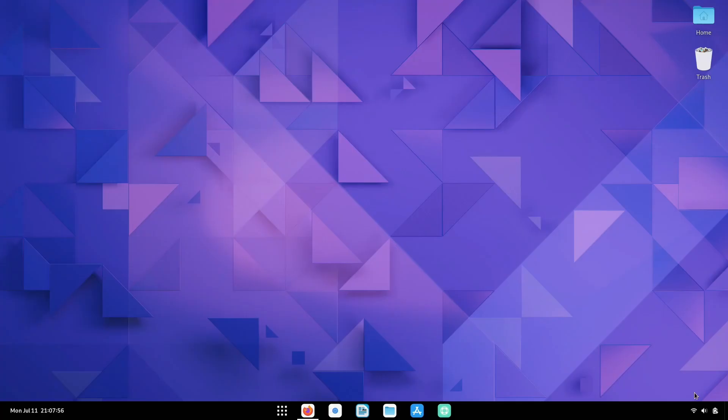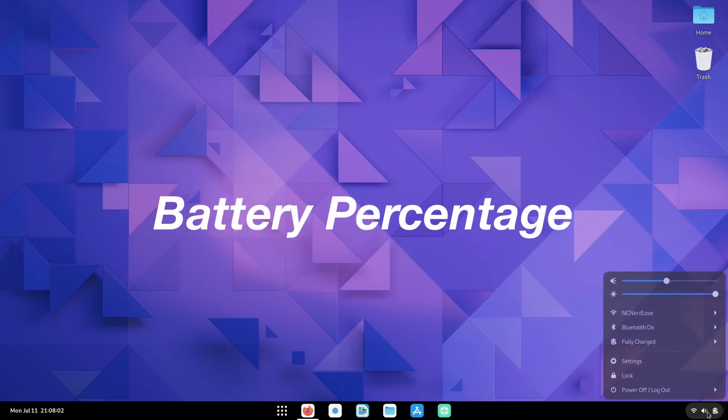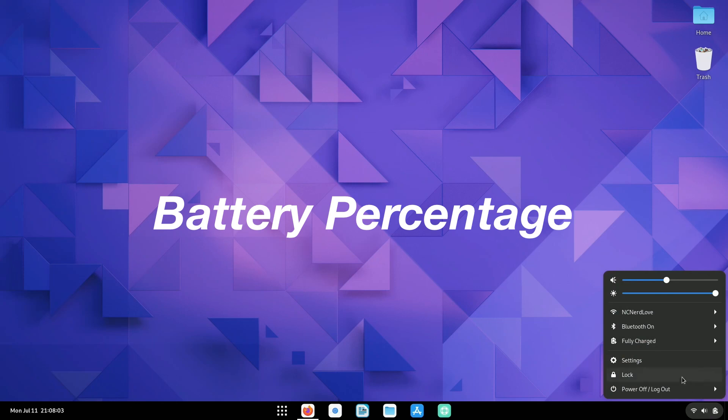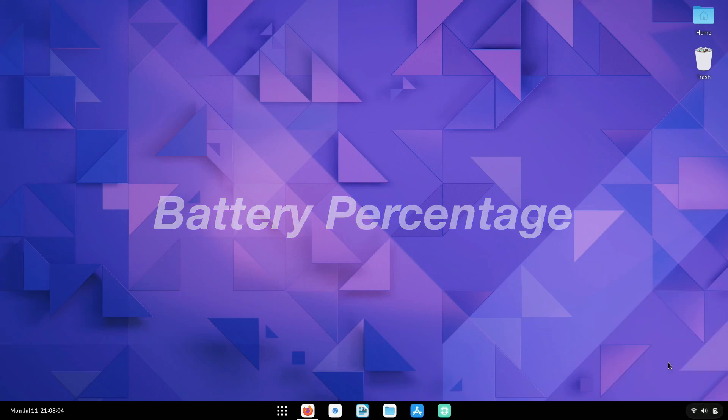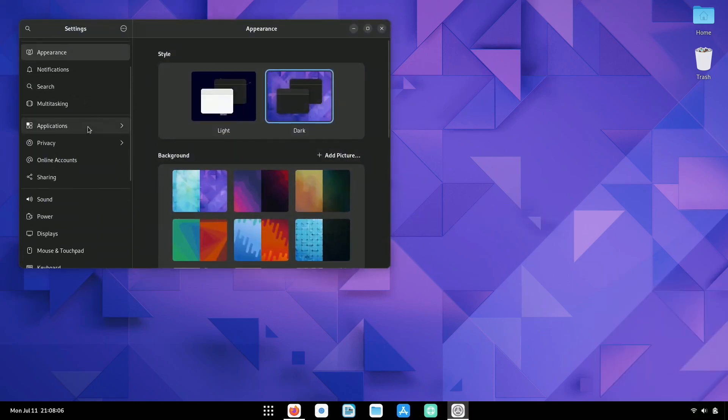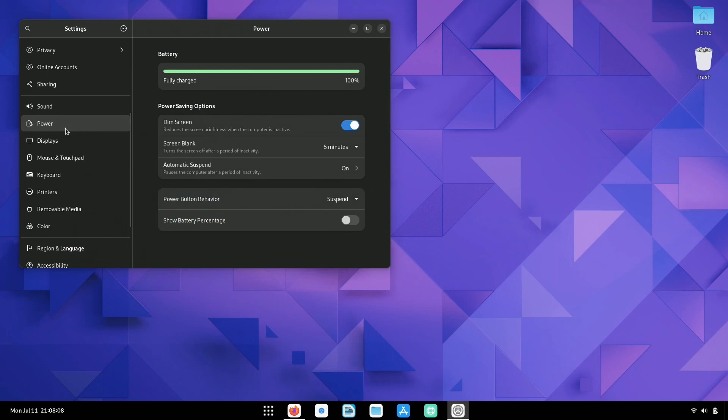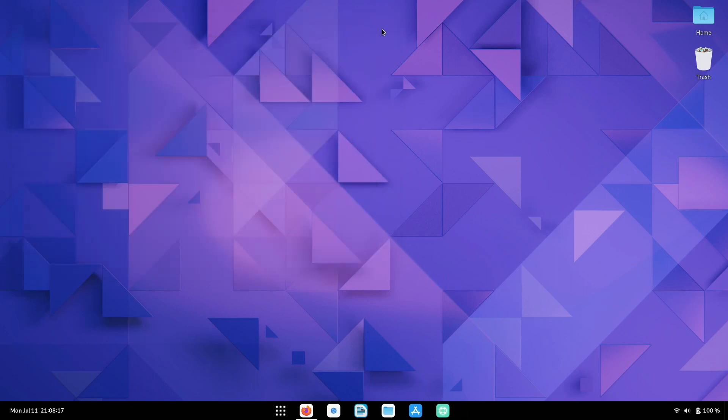One last thing I like to add or make visible on this setup, because I'm on a laptop, is to make the battery percentage visible. So if you click on settings and you go down to power, you can show battery percentage by clicking this toggle. I'm plugged in. So I'm at a hundred percent. So I'm all good.